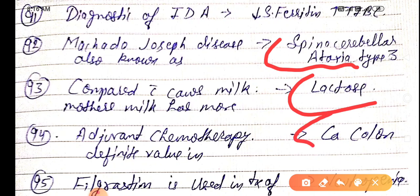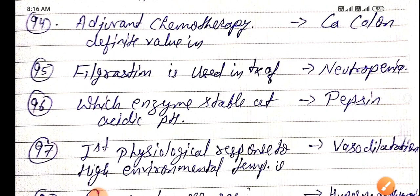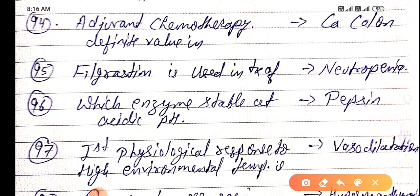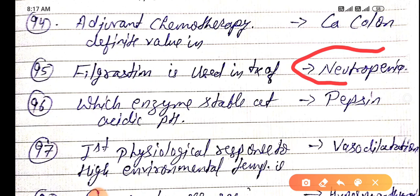Adjuvant chemotherapy has definite value in carcinoma of the colon. Filgrastim is used in the treatment of neutropenia. The enzyme stable at acidic pH is pepsin — pepsin is stable at acidic pH.